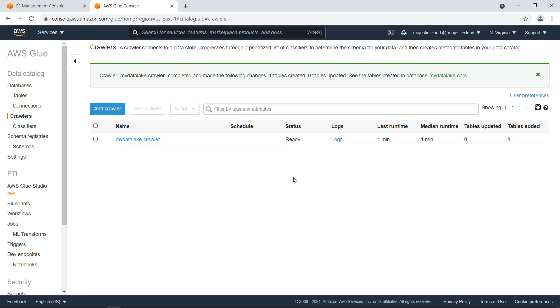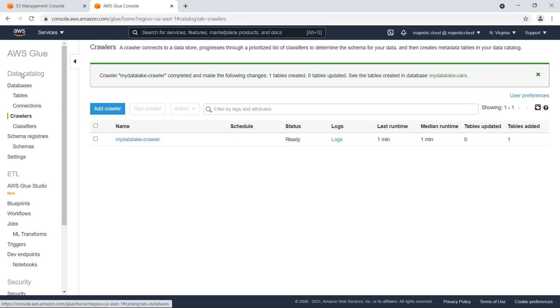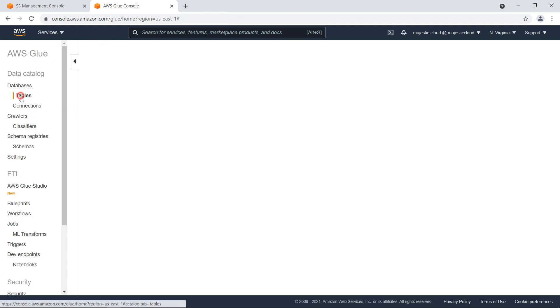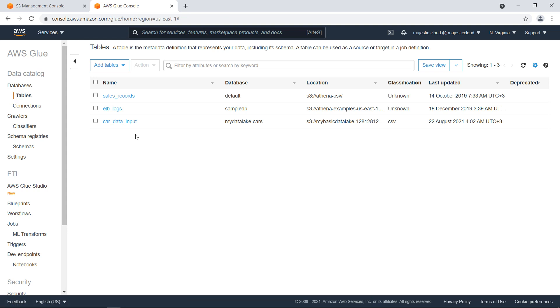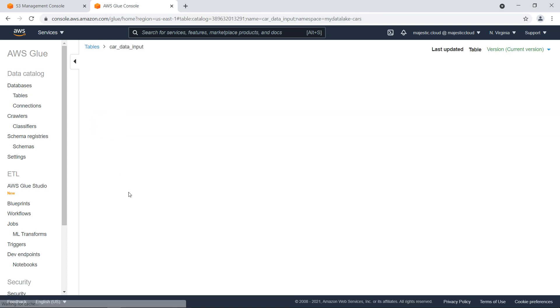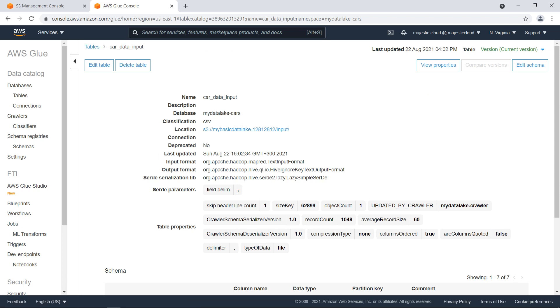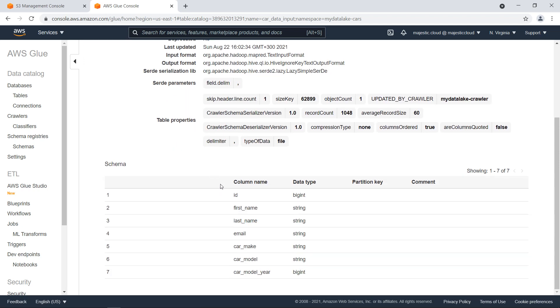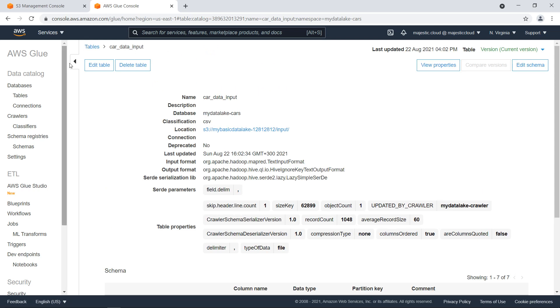So after about one minute, my crawler finished running and it created a new table. So let's go and look at that table. You go here on the Databases tables and I have this table CarDataInput and let's click on it. And if I click on it, I can see the schema which was discovered, which is the same that I had in the CSV file that I showed you earlier. I have these columns and data types. And now this seems to be fine.